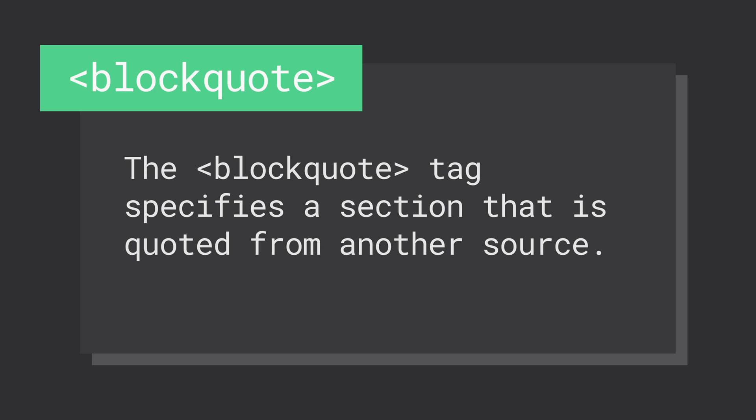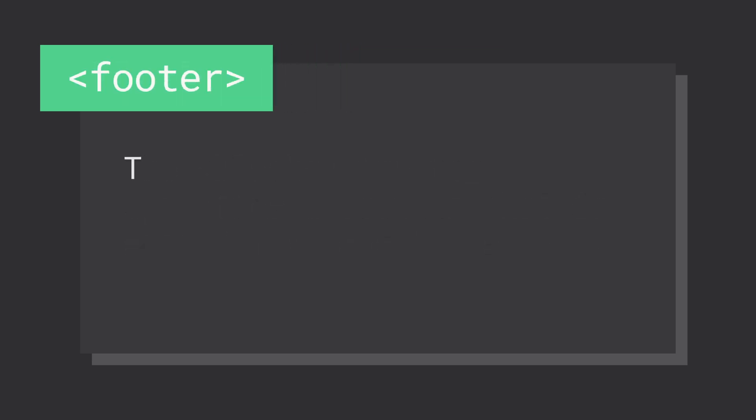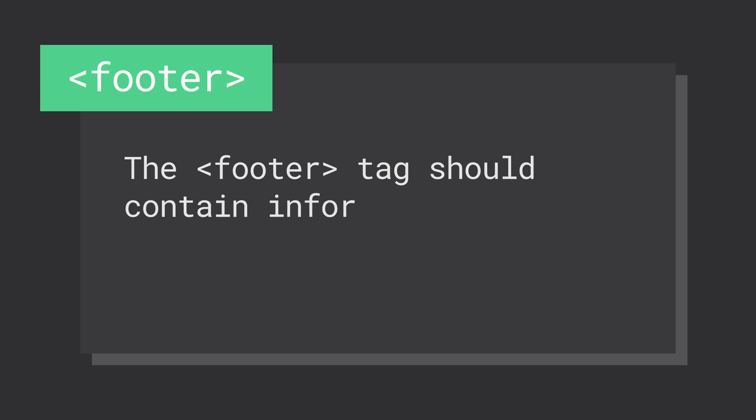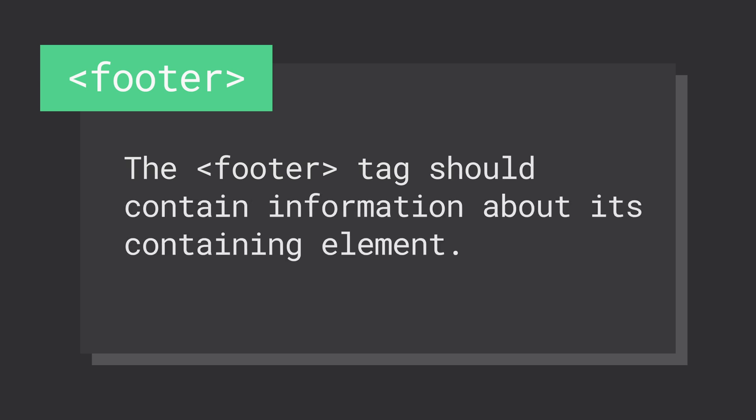Last is the footer element. This defines a footer for a document or section and should contain information about the containing element, including authorship information, copyright information, sitemap, and related documents.